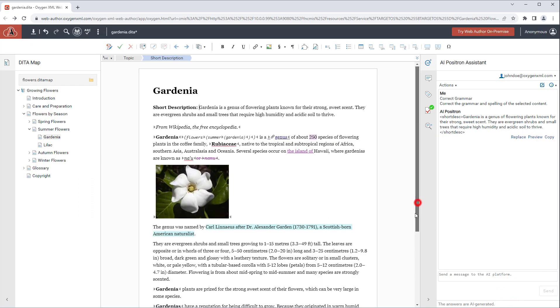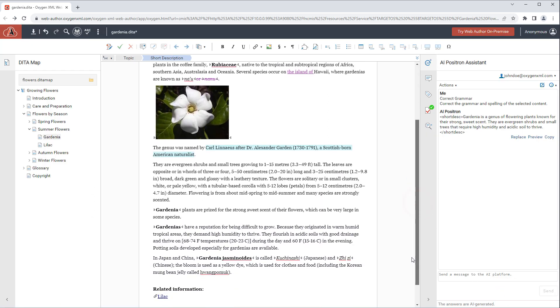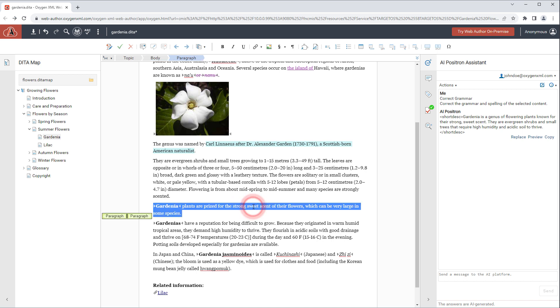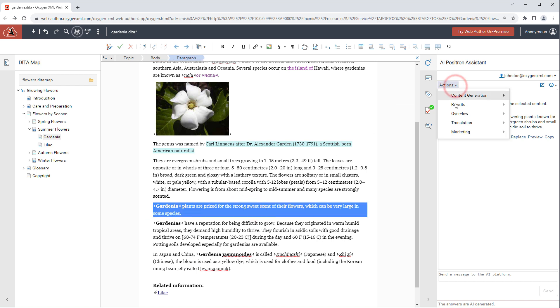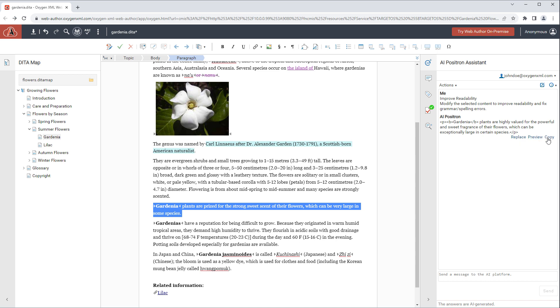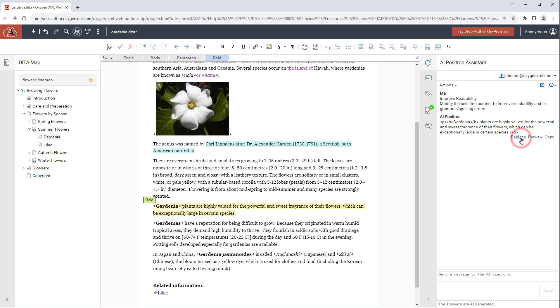To demonstrate one more action we'll select a short paragraph and choose the improve readability action. Again we could preview the response or copy it to the clipboard. In this case we'll click replace to insert the AI response replacing the original content.